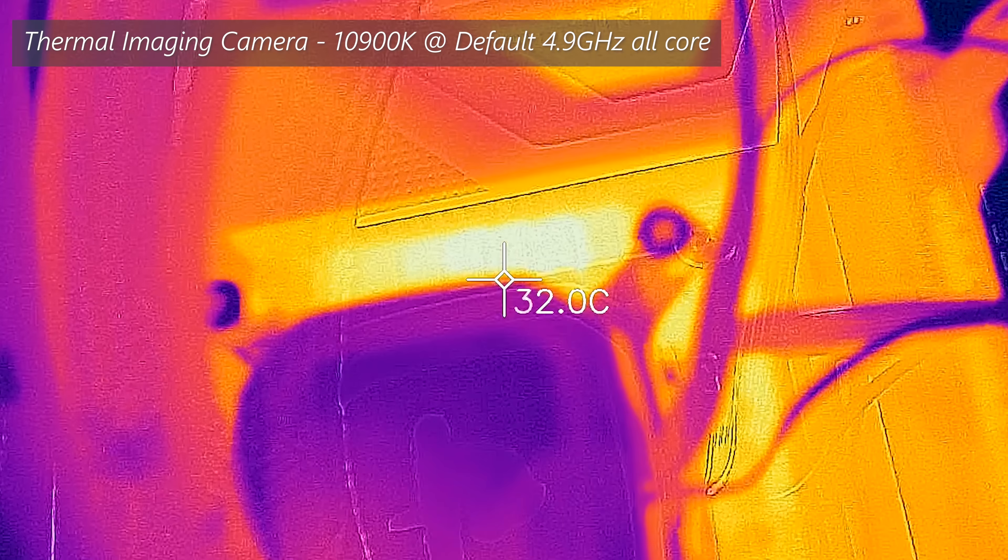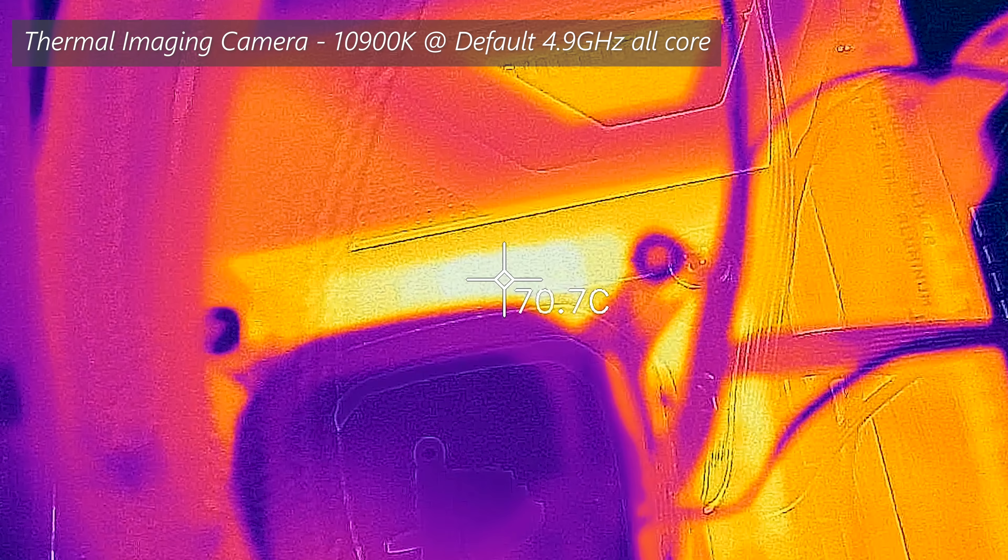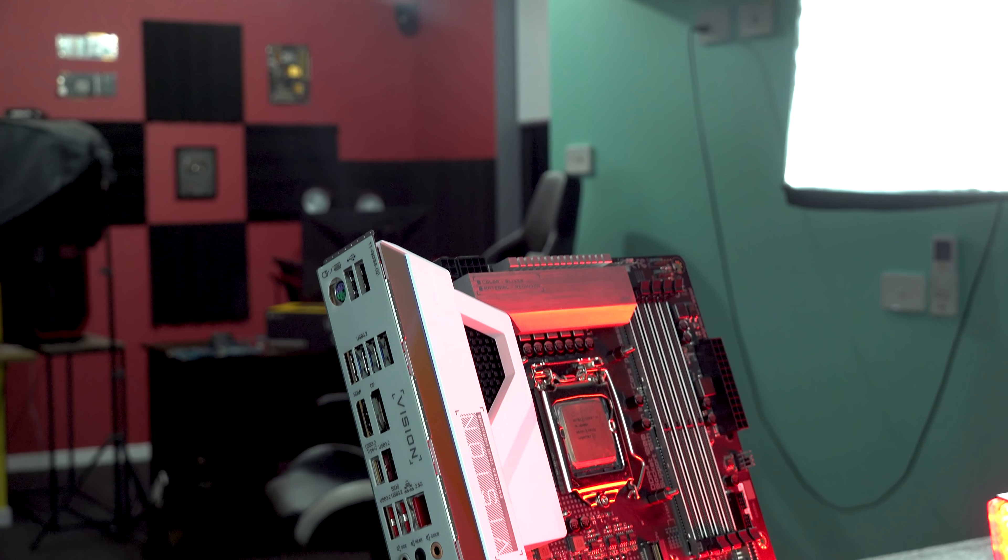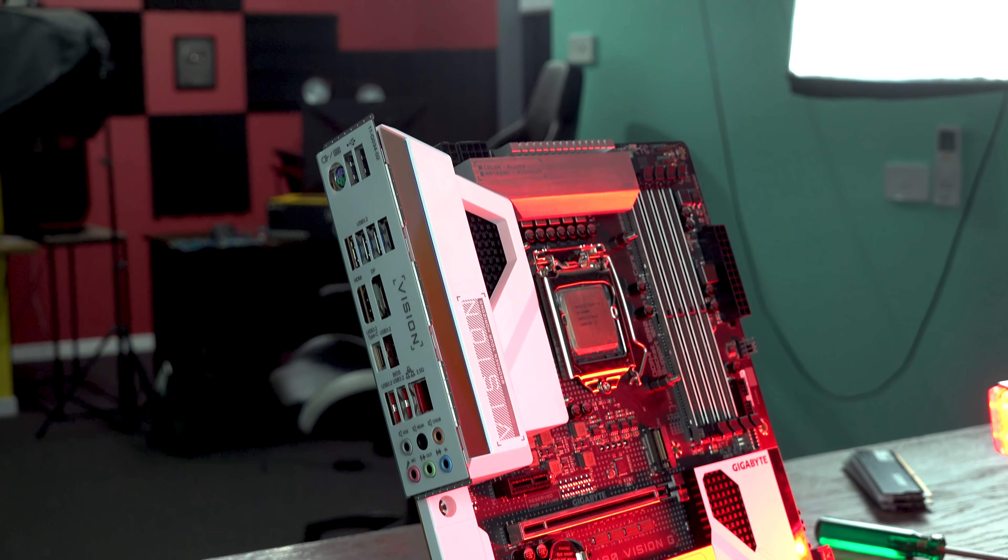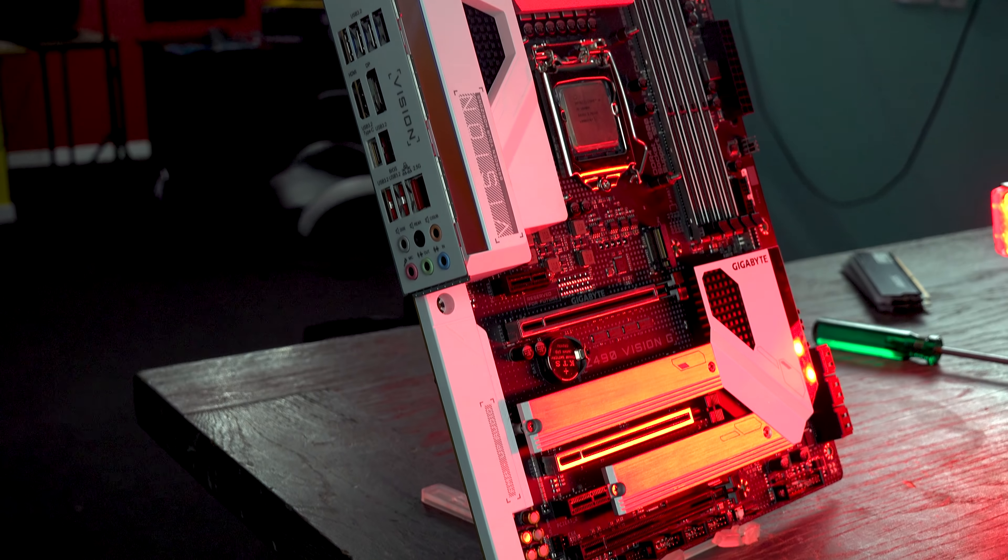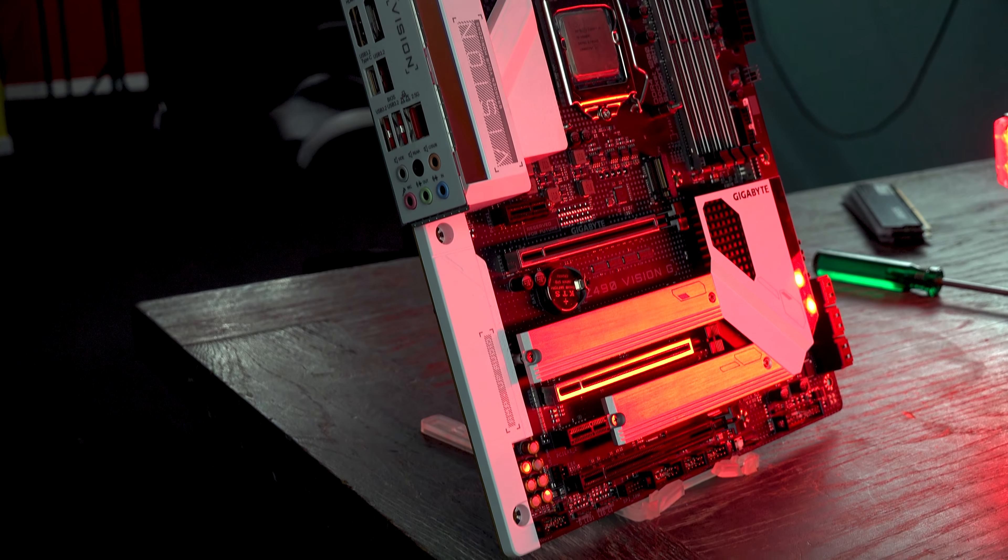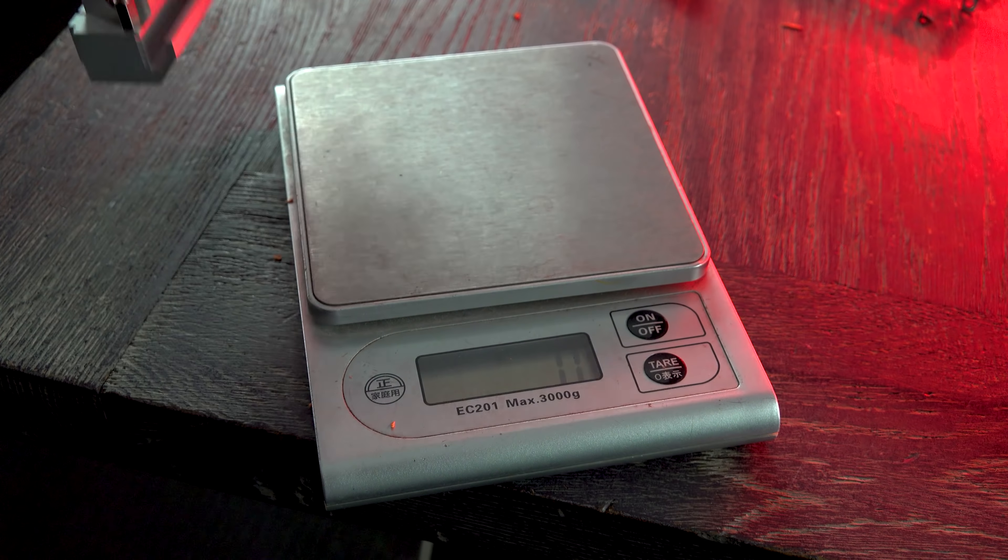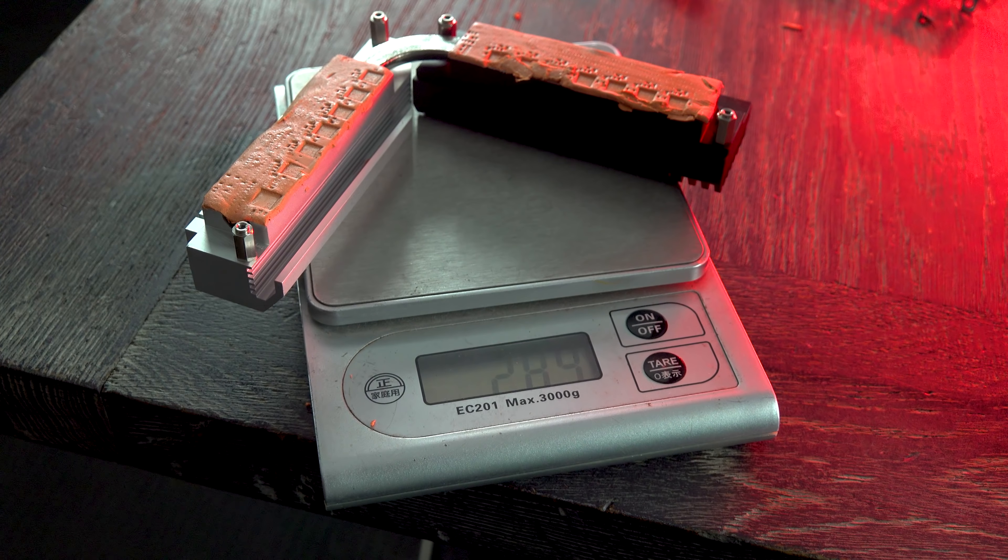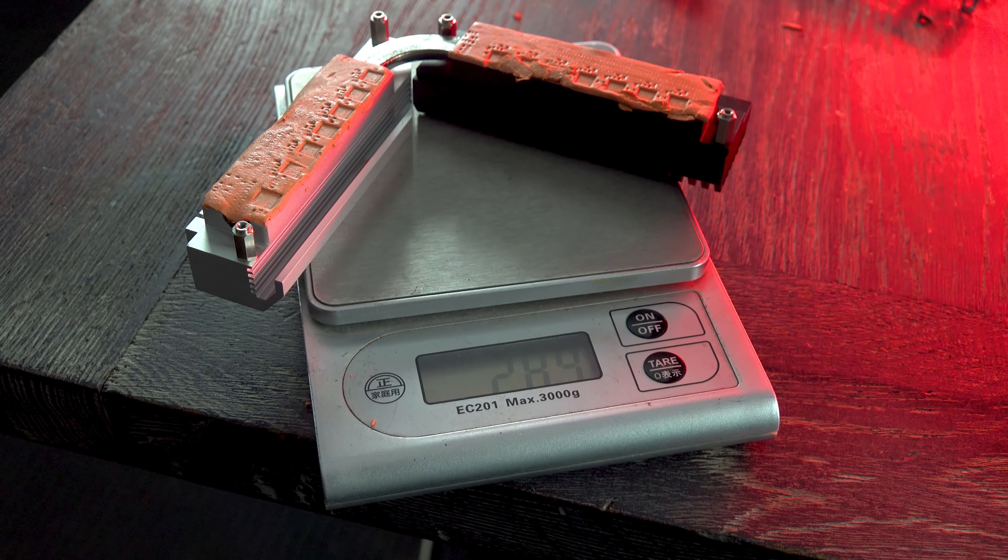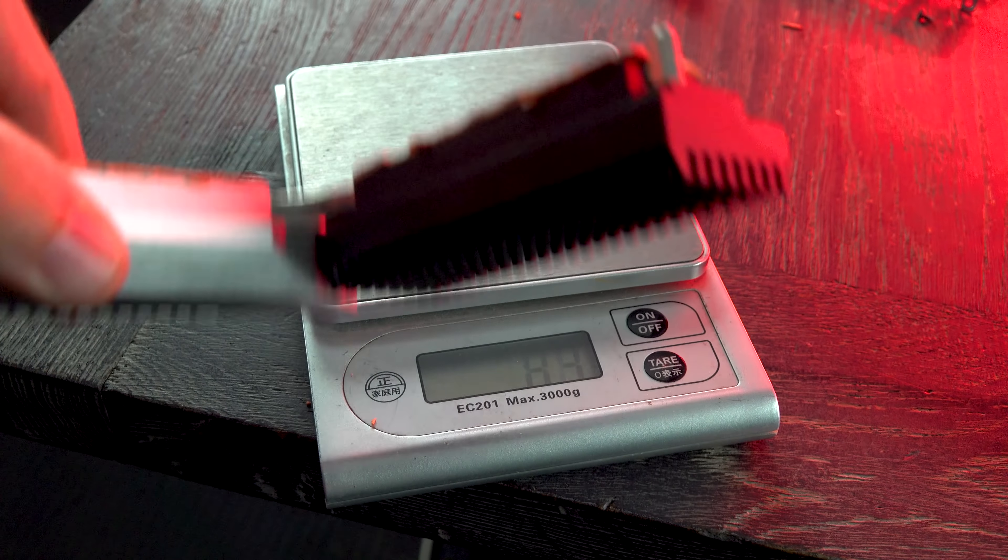So basically, out of the box, this thing is going to be geared absolutely fine towards handling a 10900K, taking it to 4.9 gigahertz all 10 cores. Though if you do want to overclock it, the VRM and also the chunky heat sink, which weighs about 289 grams, that is going to be absolutely fine as well.